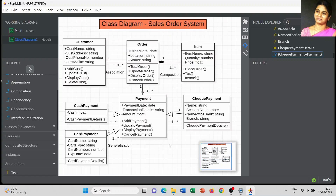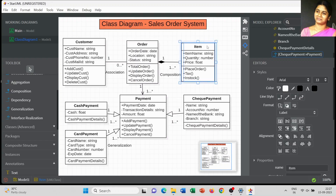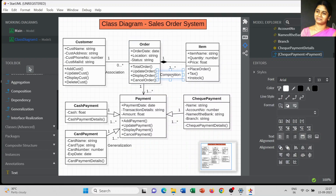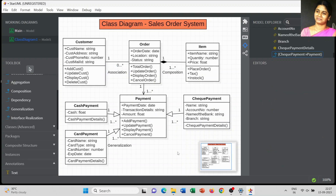This is the way you can present your class diagram in the StarUML software. You can align the diagram neatly, and the diagram shows complete information about your software project. If you have any doubts, you can post them in the comment section. Thank you for watching.